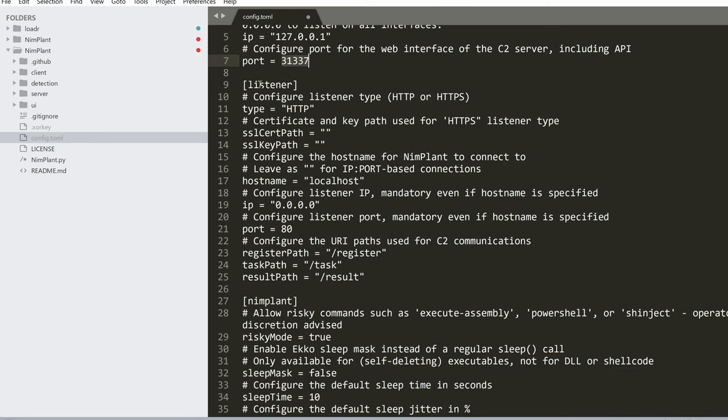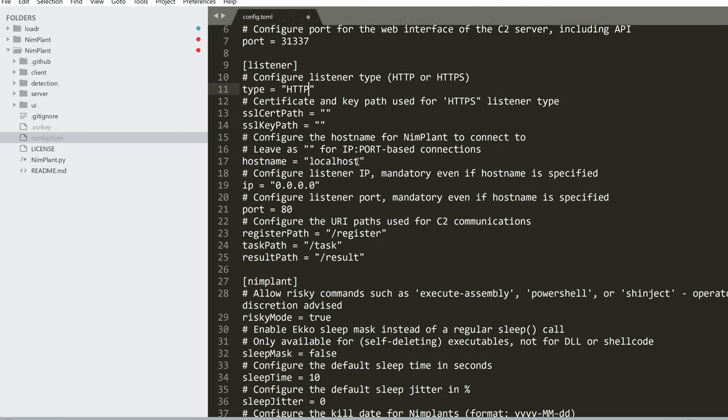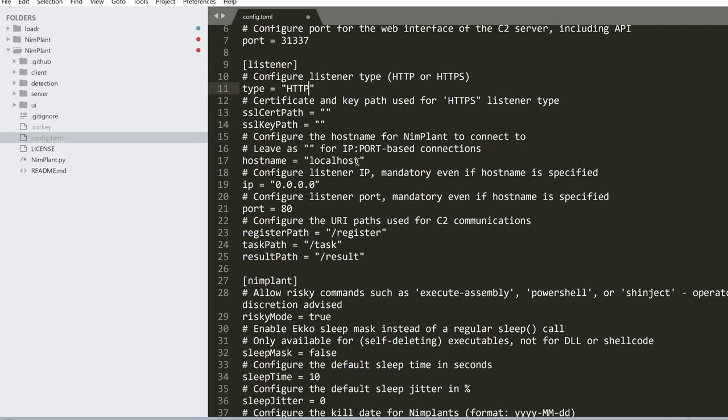We might change the port number but let's leave it that way for now and for the listener, this is where we specify the type so because we have HTTP, we could actually see the HTTP traffic but we could change this to HTTPS and then we need to specify the certificate path and the key path for SSL. We're not going to do that in this video because we want to inspect the traffic and see how it looks like.